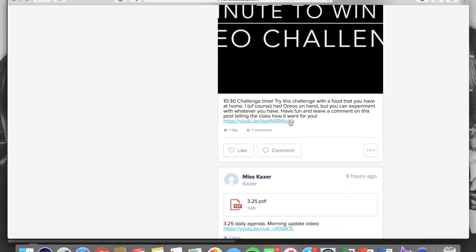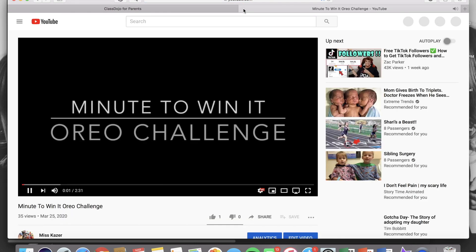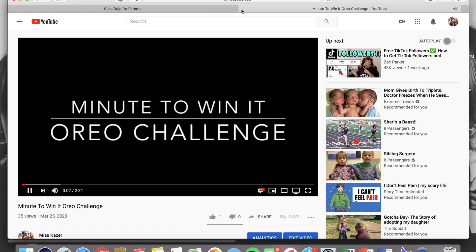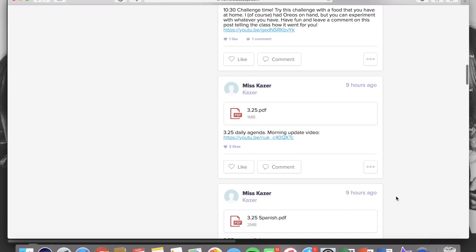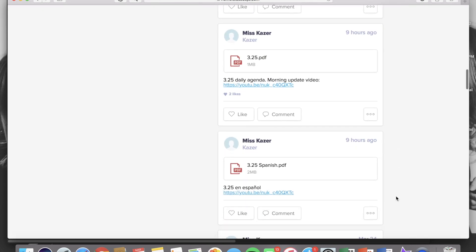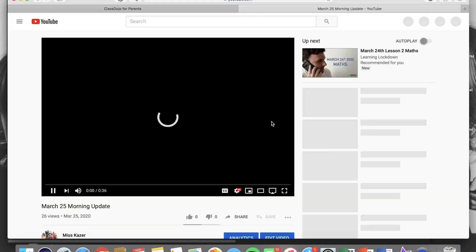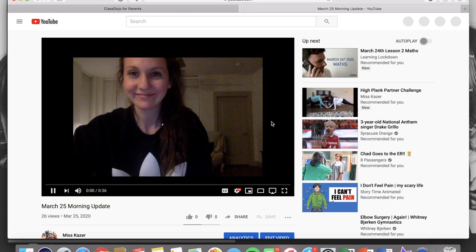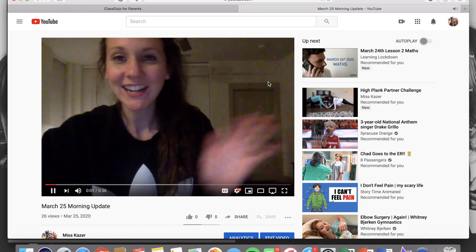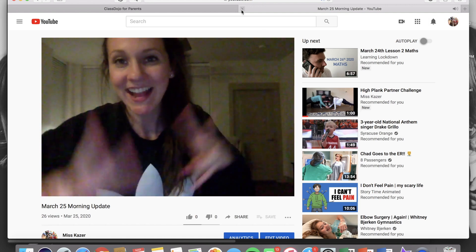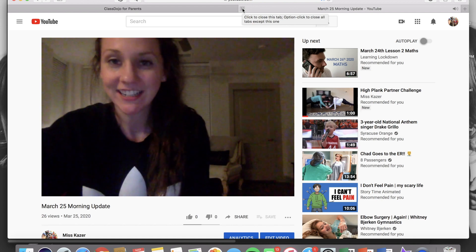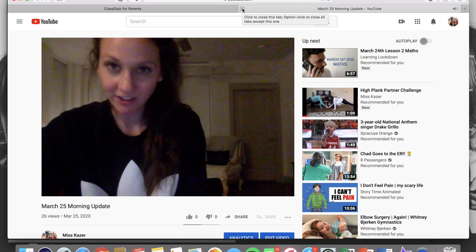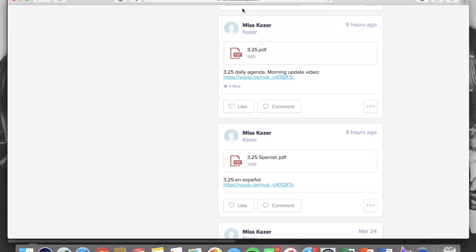You will see that lots of them include hyperlinks that you should just be able to click and it'll take you directly to the link that the teacher is intending you to go to. These are our daily agendas so I'll always have a link for the morning message for your child and you to watch first thing in the morning. Those links are provided there as well. You should just be able to click them and you'll be taken to the correct morning message.